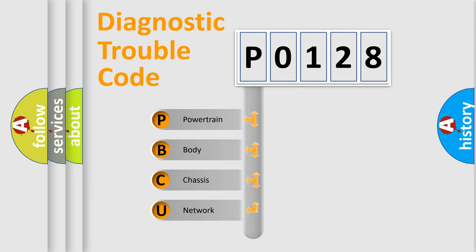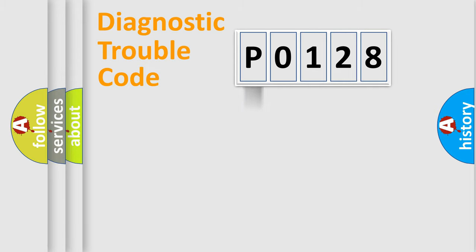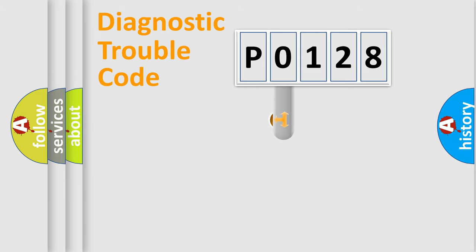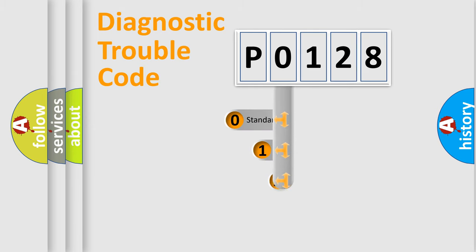We divide the electric system of automobile into four basic units: Powertrain, Body, Chassis, and Network. This distribution is defined in the first character code.